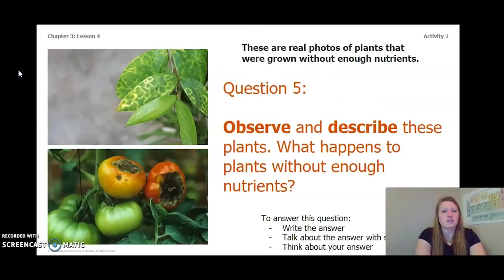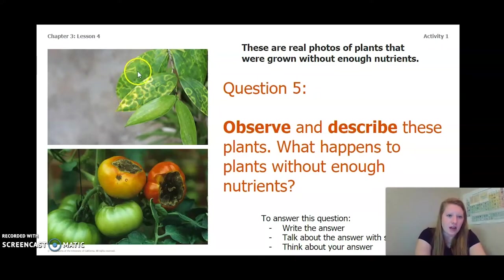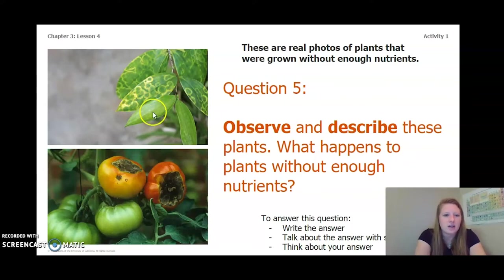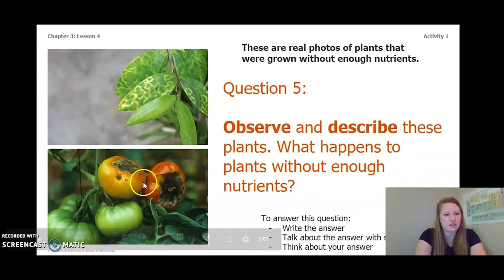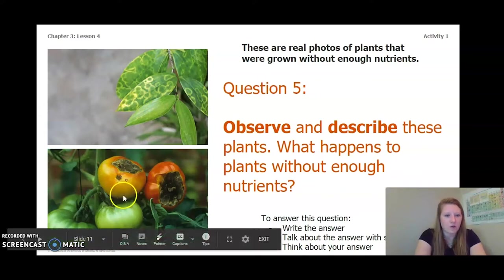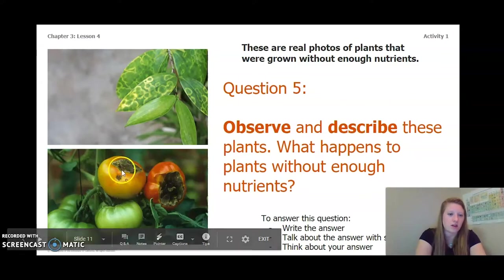Now let's look at these images. These are real photos of plants that were grown without enough nutrients, so probably in nutrient-poor soil. In the top picture, I notice that there's some yellowing — the leaves are spotted, and even the leaves at the top have yellow spots on them. In the bottom picture, the tomatoes have some huge black and brown holes in them.